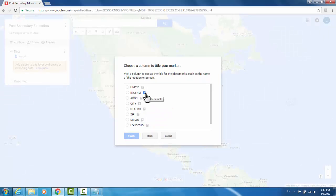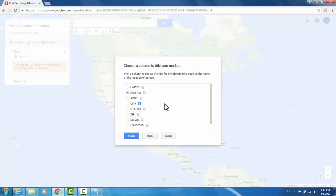The second prompt is asking for a title or what your data points should be named. I'll use Institution Name as the title of my data points and hit Finish.